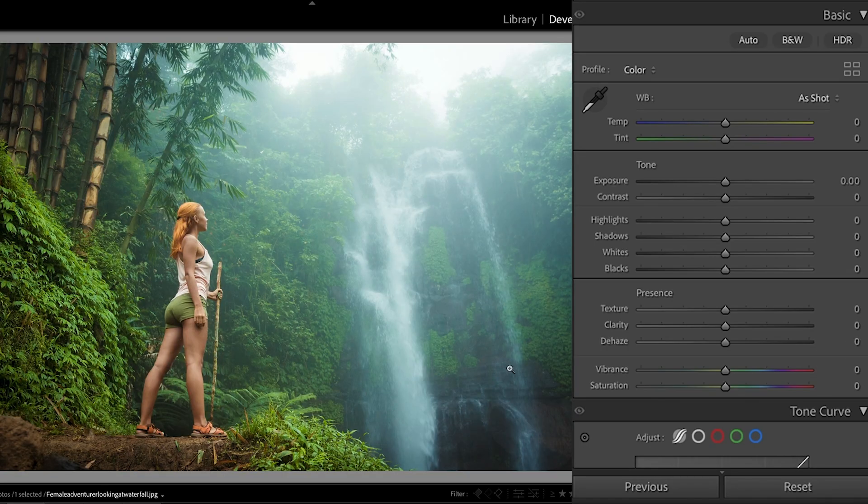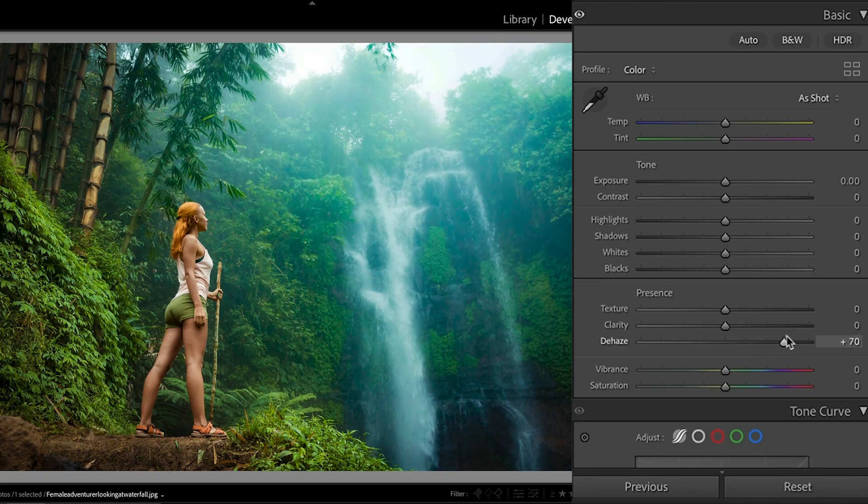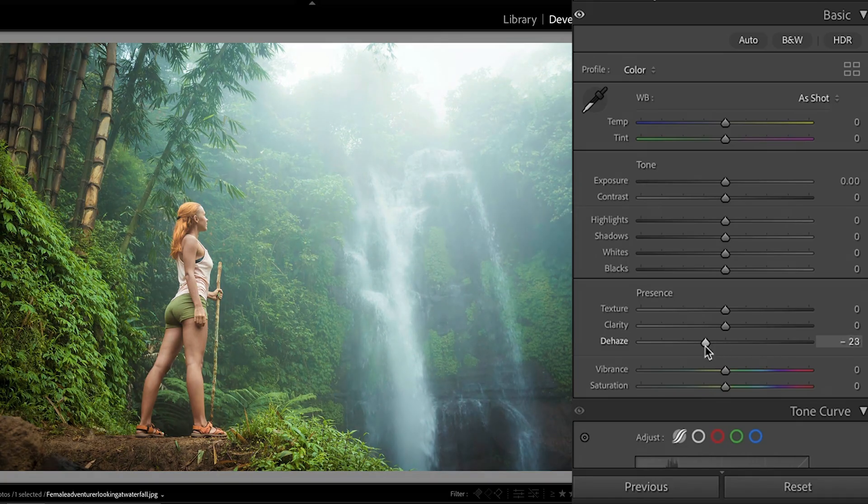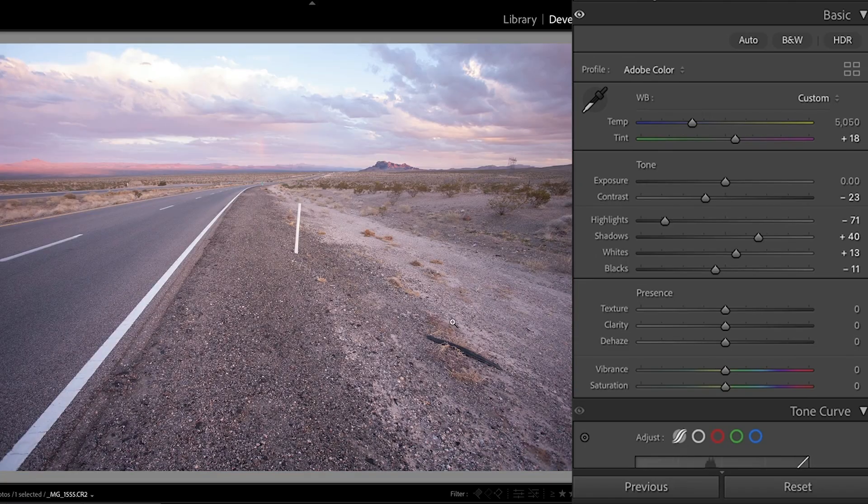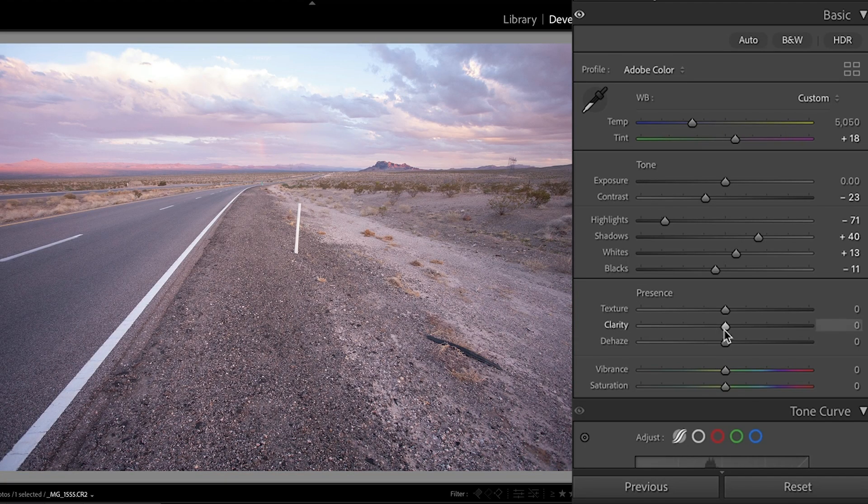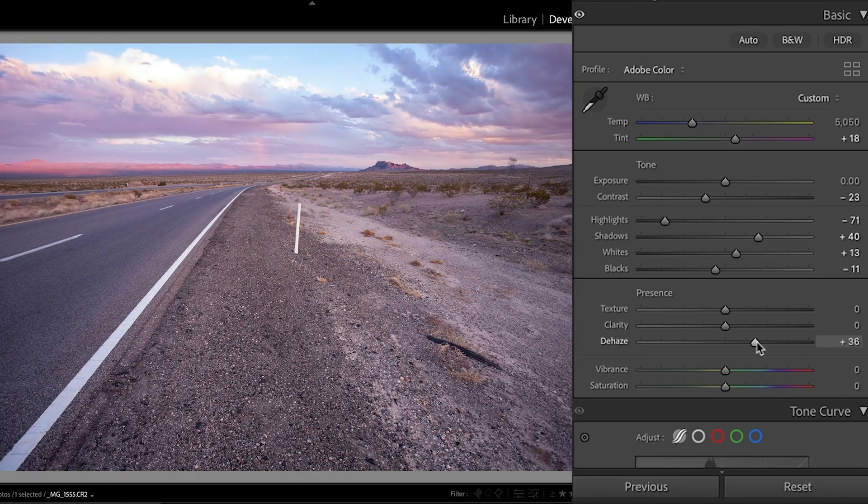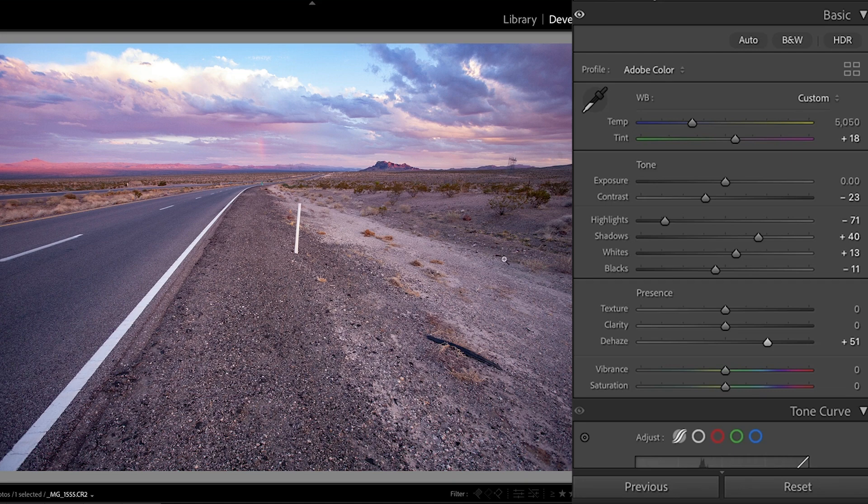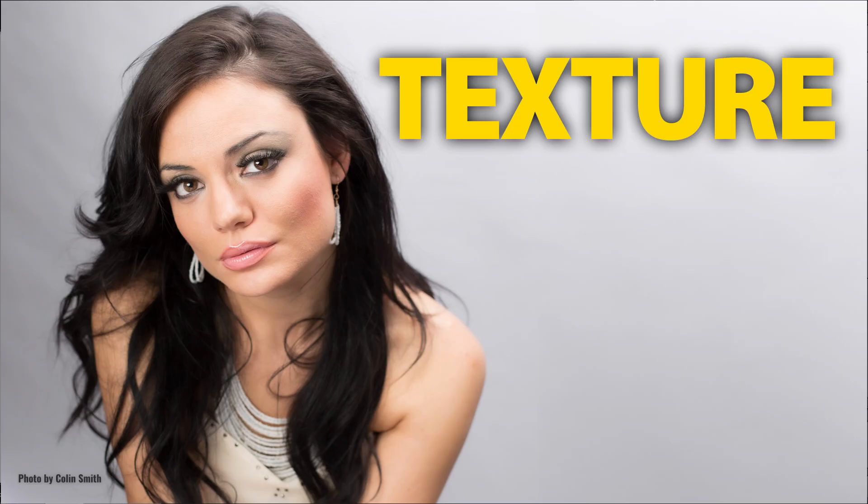So dehaze works really well to cut through glare and haze. So say this particular image, if we increase it, we can cut through it, we can go the opposite way to introduce fog. It also works extremely well on things like skies and clouds. Now, when you use dehaze, be aware that it's also boosting the saturation. So when you do it, sometimes you have to also reduce the saturation to compensate, or you could reduce vibrance if you prefer to go that way.